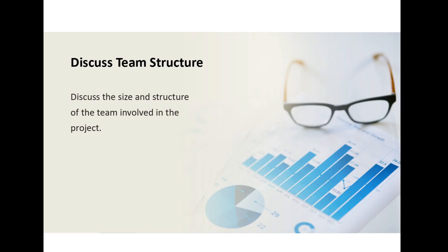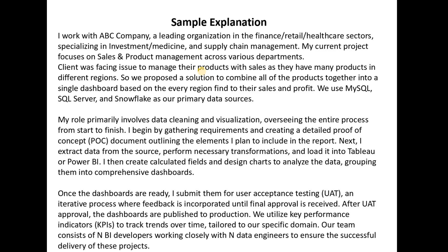So we have discussed four points: one is introduction about your company and project, second is your problem statement, third is your role, contribution, and workflow, and fourth is team structure. Here is a sample project explanation I have prepared for you. You can refer to it, modify it, or use it as-is — that is totally up to you.